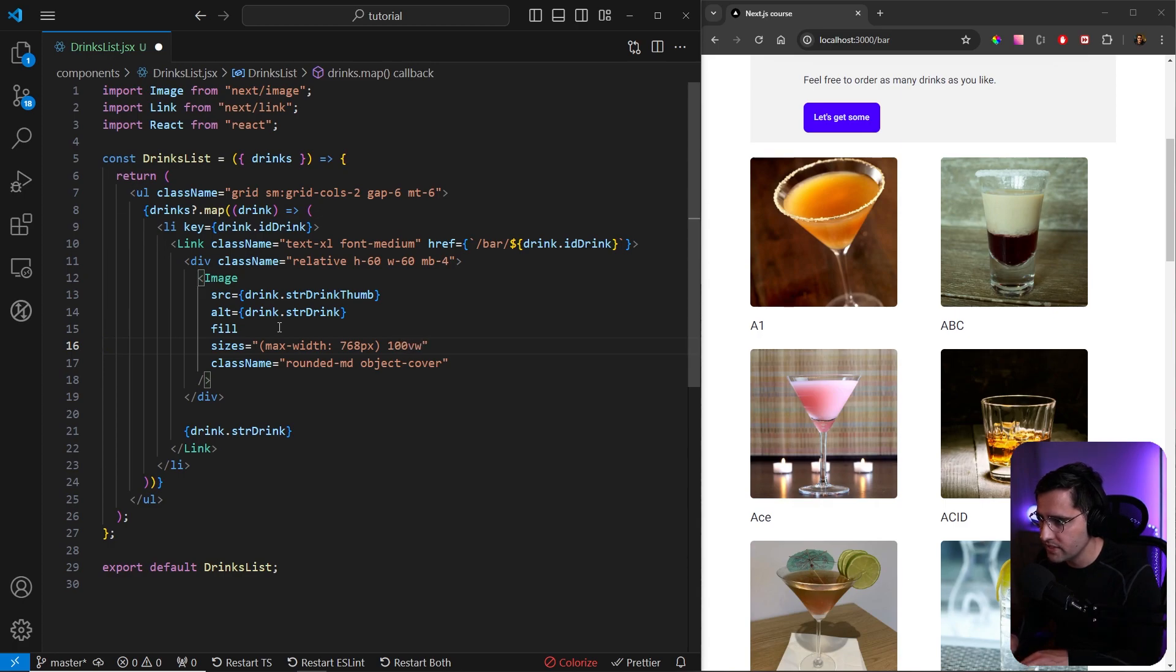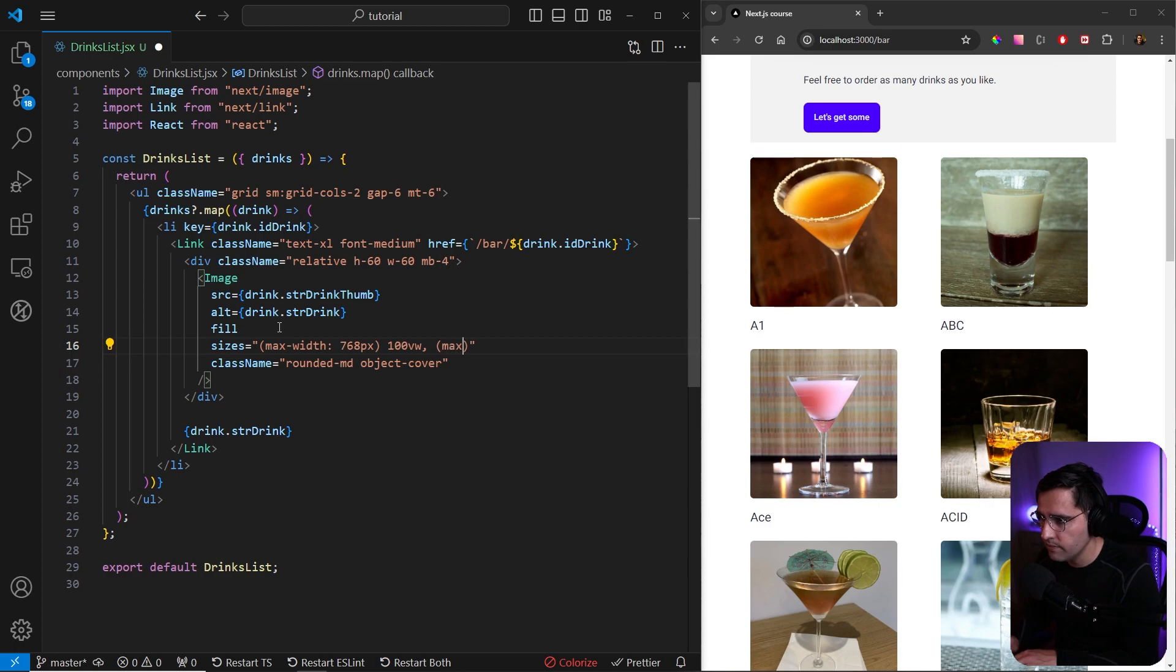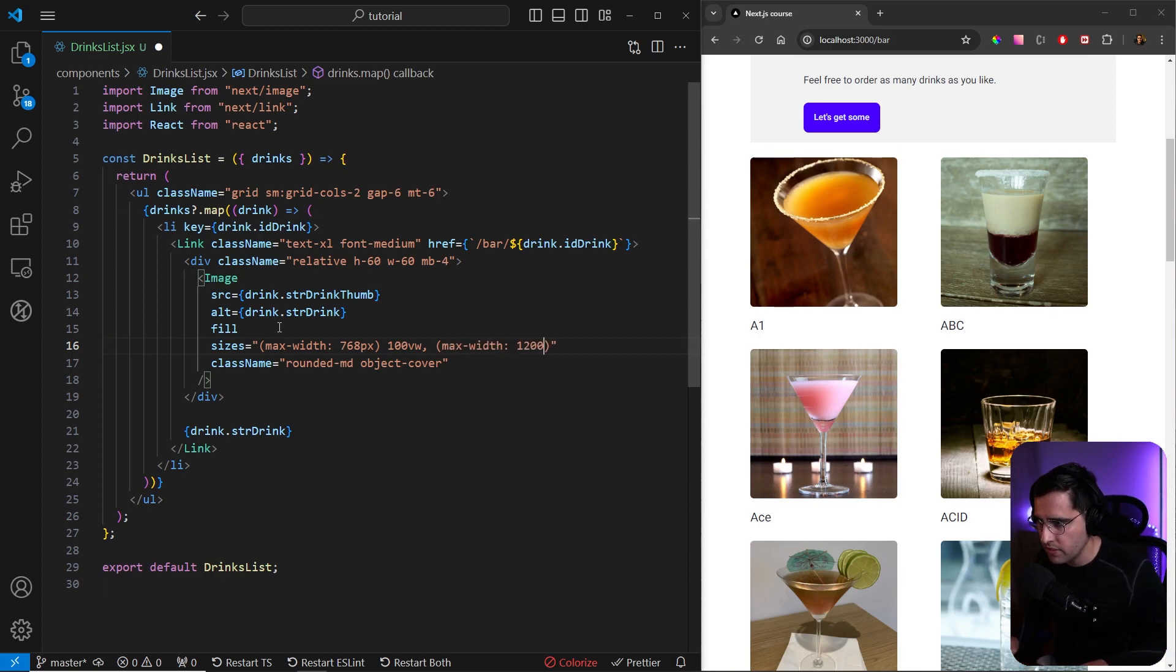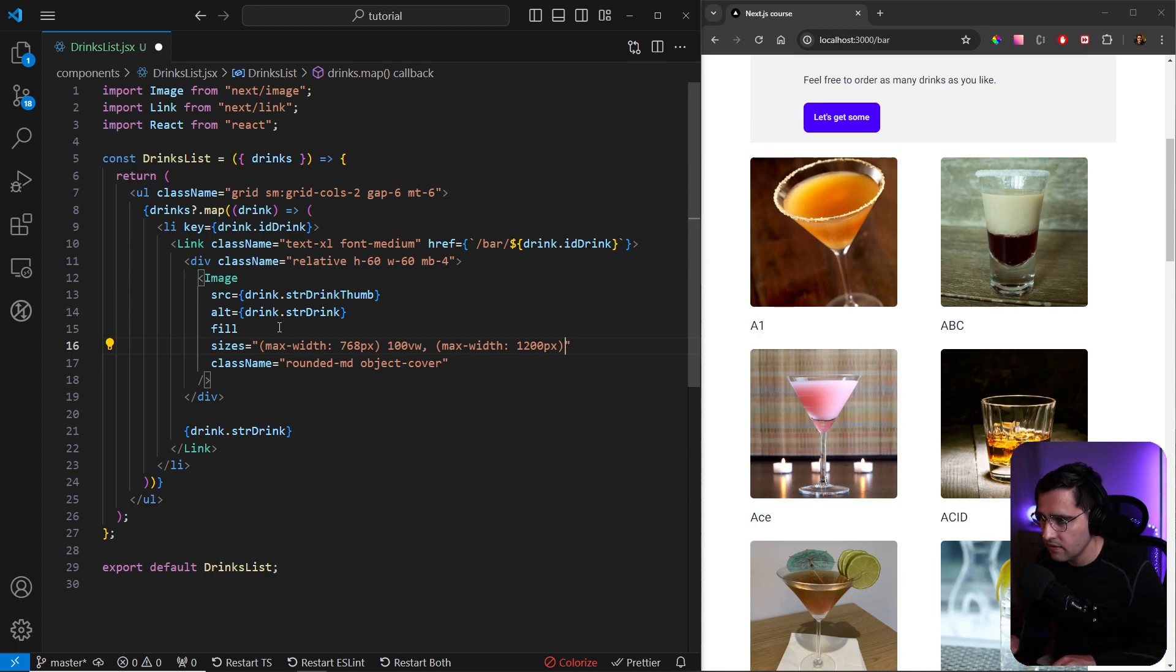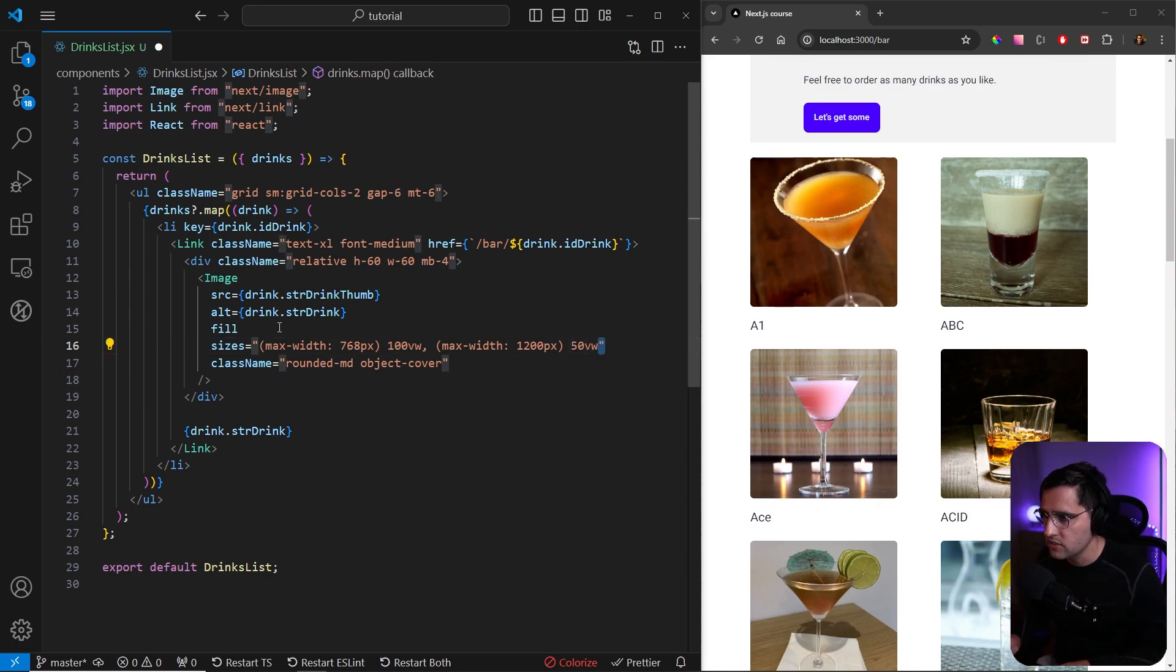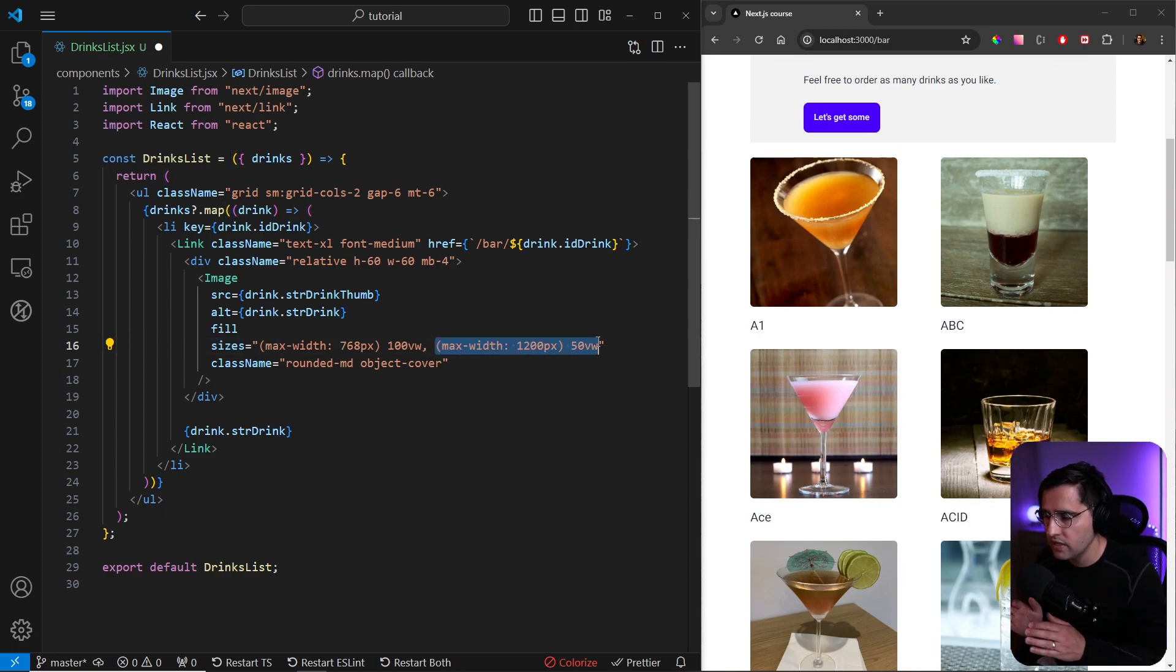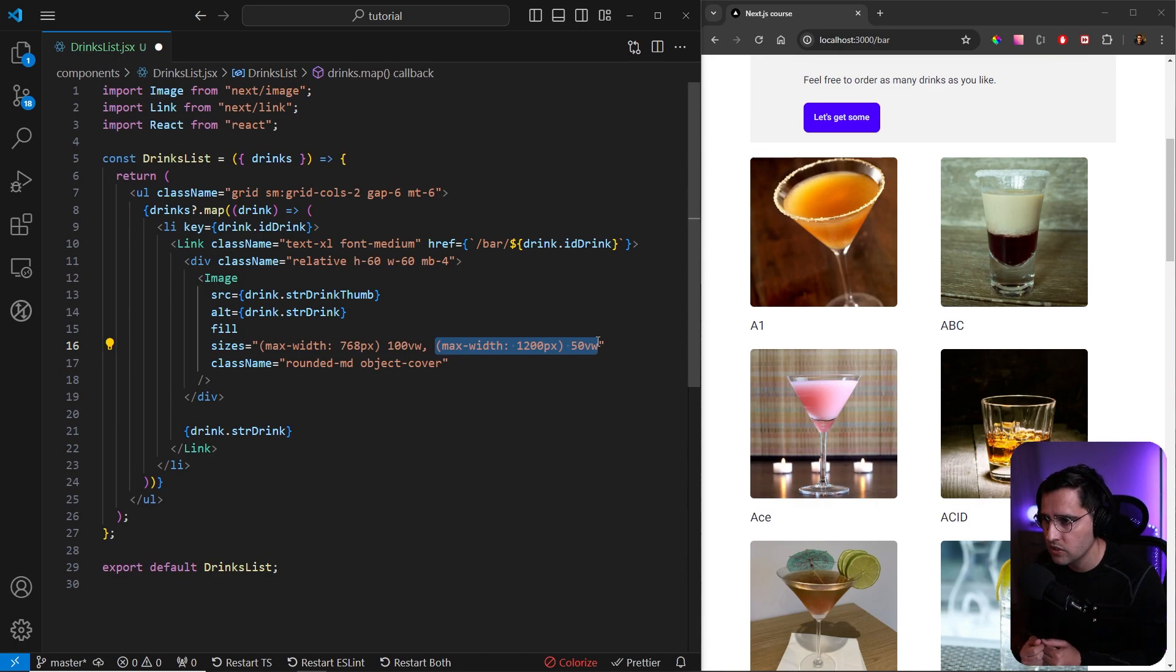At the maximum of this resolution we're going to take 100 viewport widths. But we can add another resolution as well, and let's say on max-width 1200 pixels we're going to take 50 viewport widths like this.